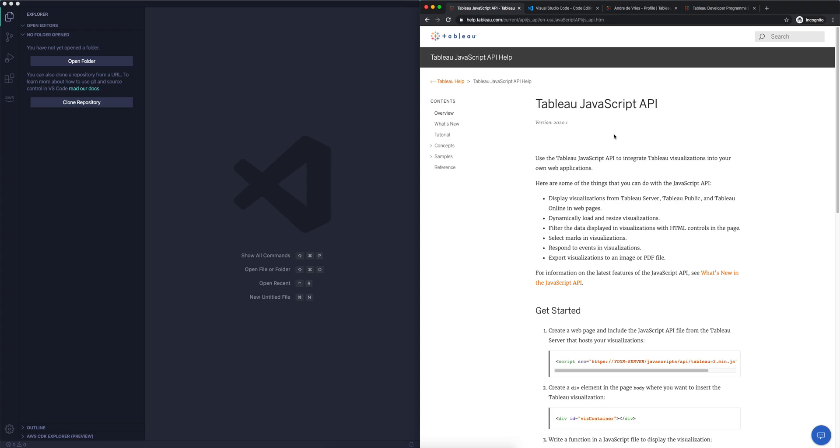That's something we'll do in the next video. This video was just introducing you to installing a text editor.